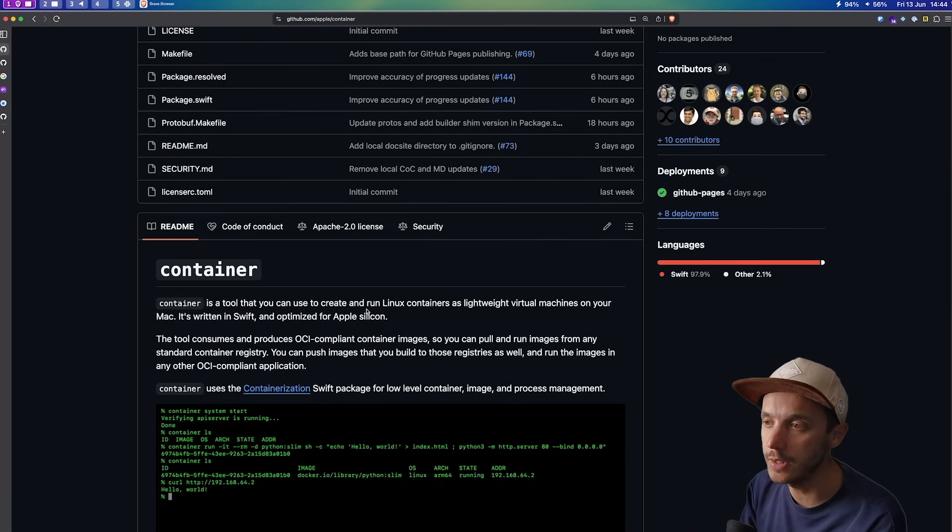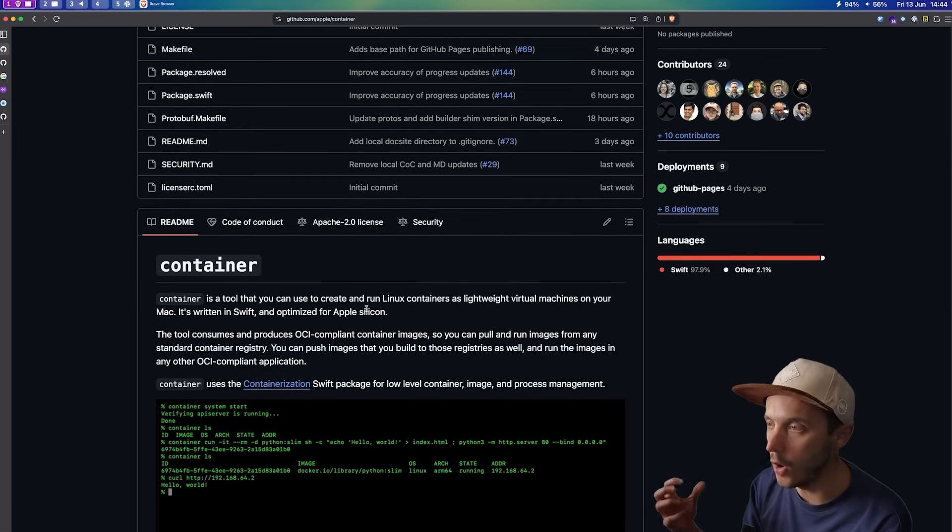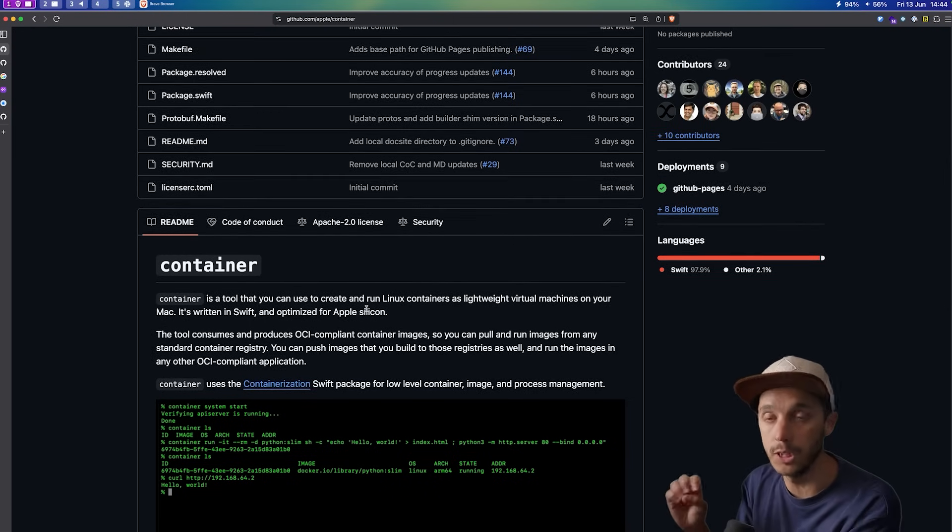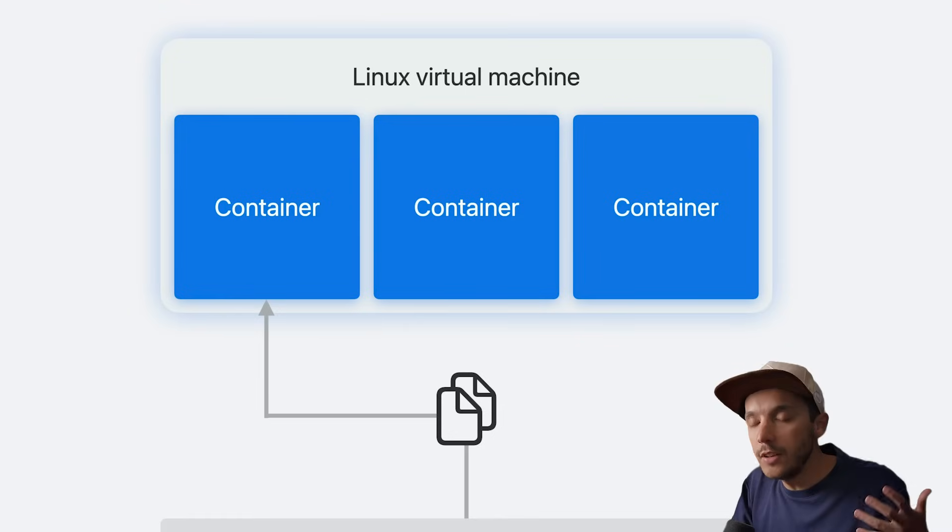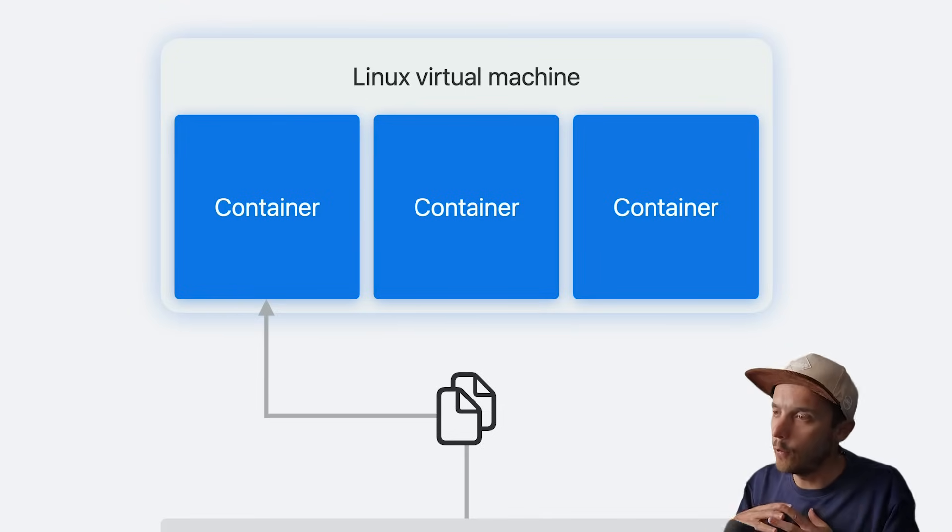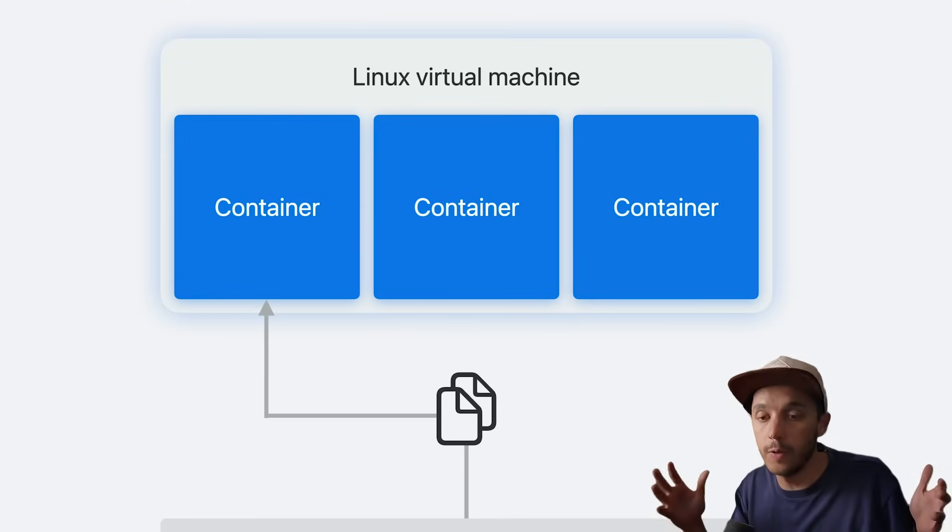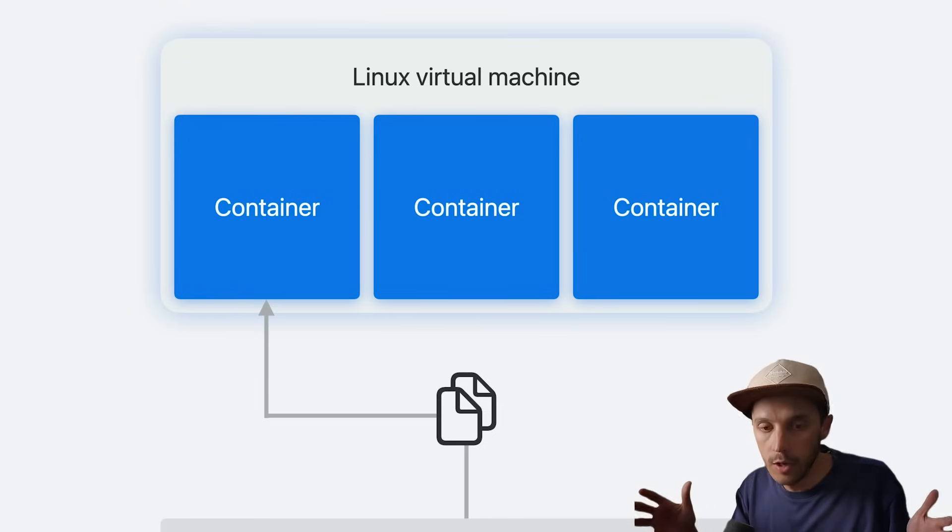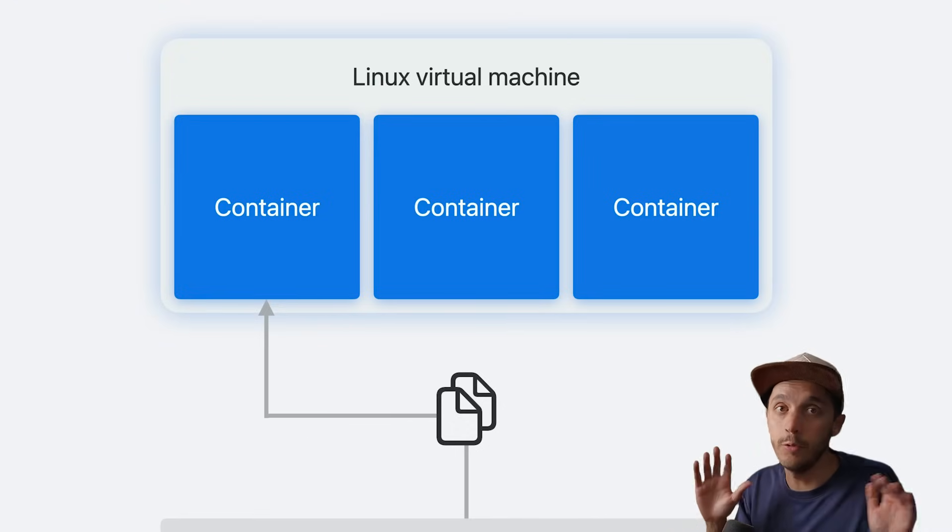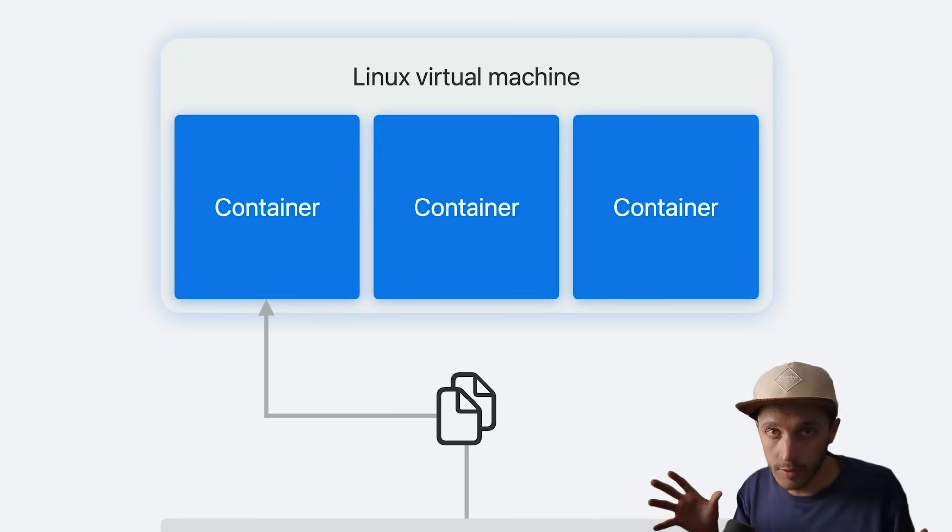And the interesting part, as I already said, is that it has its own lightweight Linux virtual machine. So basically, in a typical Docker Desktop, you usually have one large Linux virtual machine running in the background, even if you have no containers running.